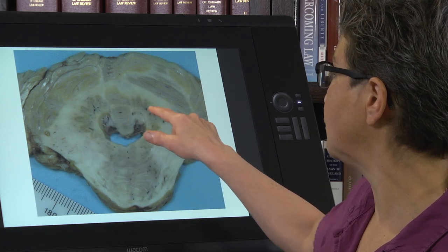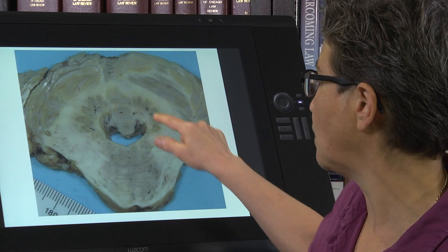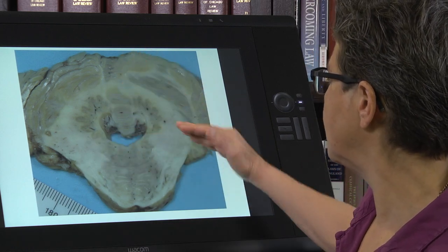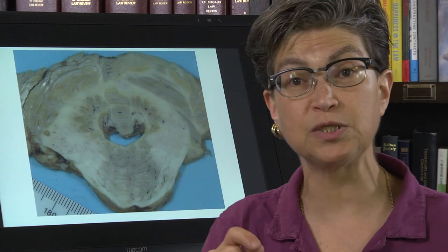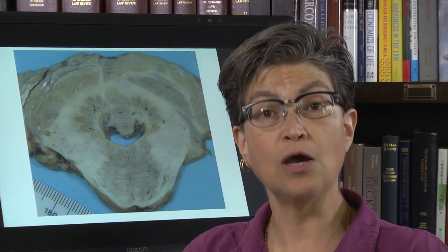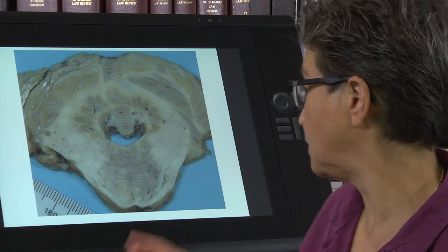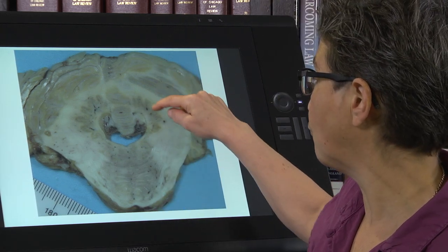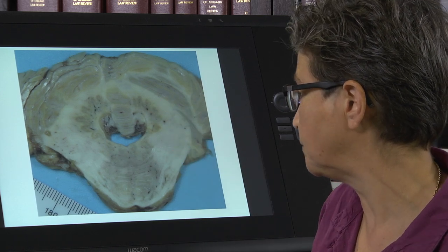Something you can notice very clearly here are these collections of gray matter deep in the cerebellum. These are called the deep cerebellar nuclei, and they give rise to the output of the cerebellum. Information comes in, and information goes out from the deep cerebellar nuclei.